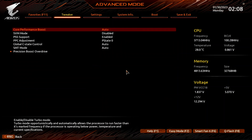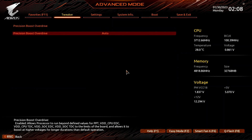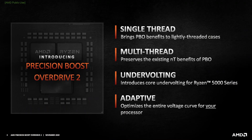Enter the advanced CPU settings submenu, then enter the precision boost overdrive submenu. Here is where we will do most of the performance tuning, as PBO provides us with the tools to increase the power, current, and frequency headroom of the precision boost algorithm.